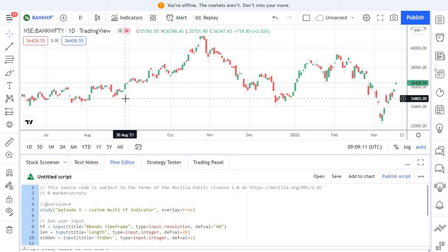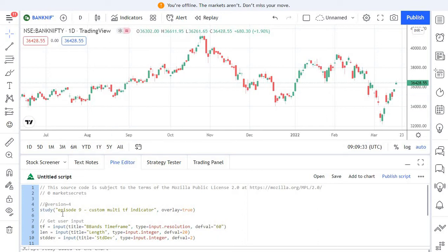Regardless of any time frame we are trading — like 5-minute, 15-minute, 1-hour or 1-minute — we always want our pivot points to be plotted based on daily time frame levels. Hope you have noticed that. In this episode we are going to follow a similar approach for a Bollinger Band indicator that we are creating.